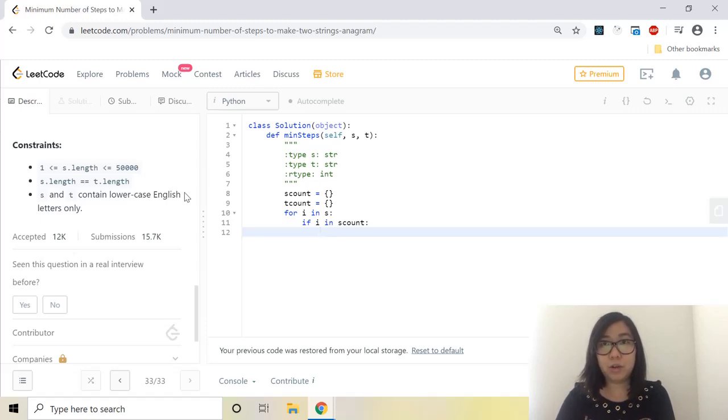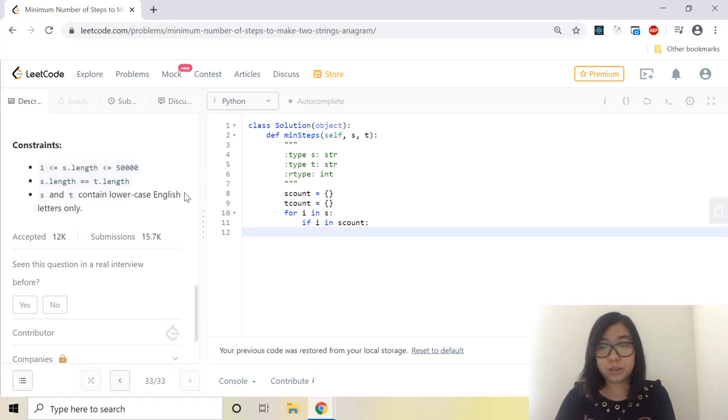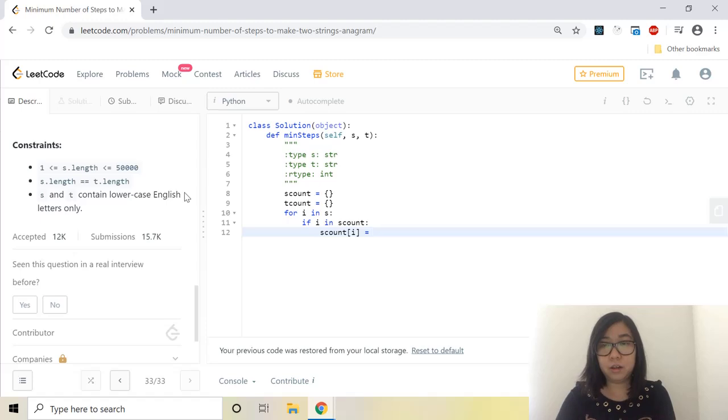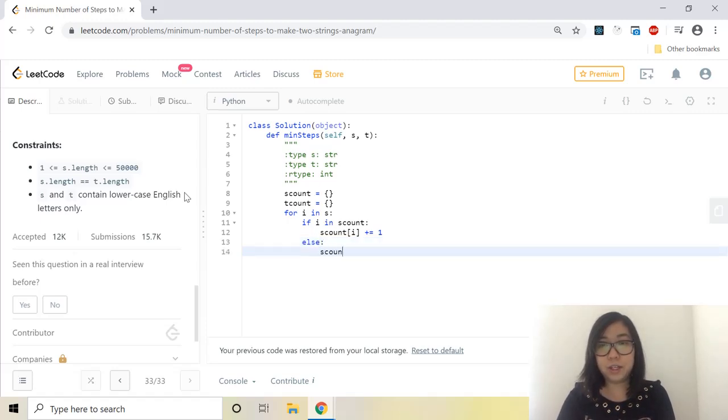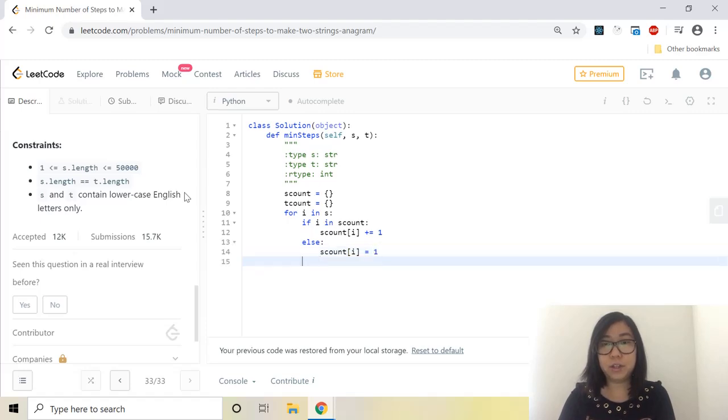So we know that the count is more than one. So S count at I plus equals one. And if it doesn't exist yet, we'll add it into that dictionary. So else S count at I is equal to one.